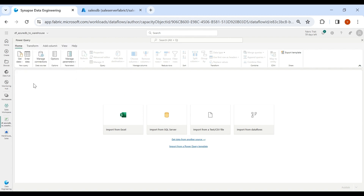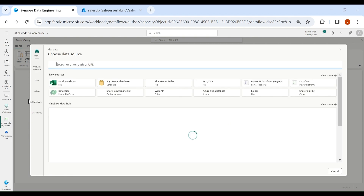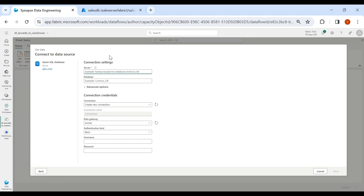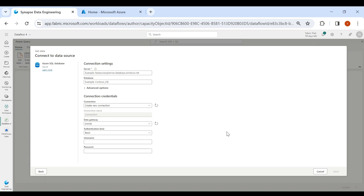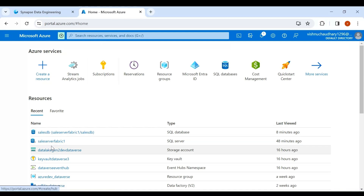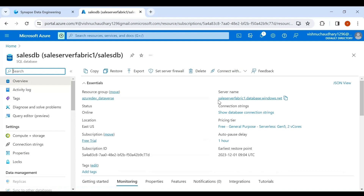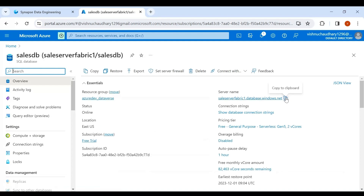Now we need to load the data from Azure SQL DB. Click on Get Data, then click on More and select Azure SQL Database. Here you need to provide the server name, database name, username and password. Go to your Azure account and click on your database — here you can see the server name, copy it.